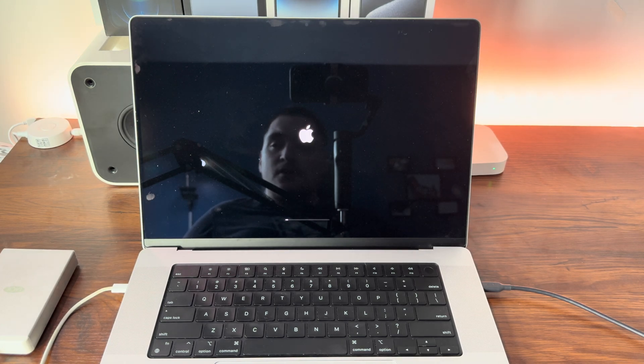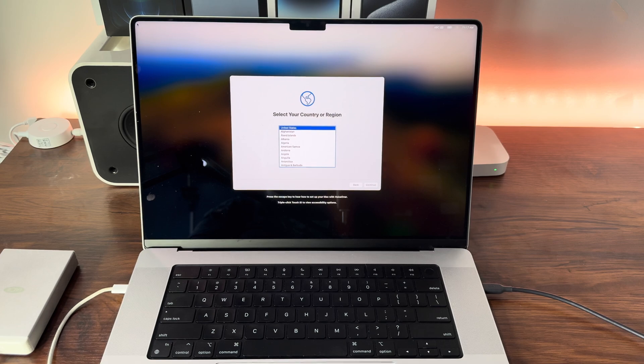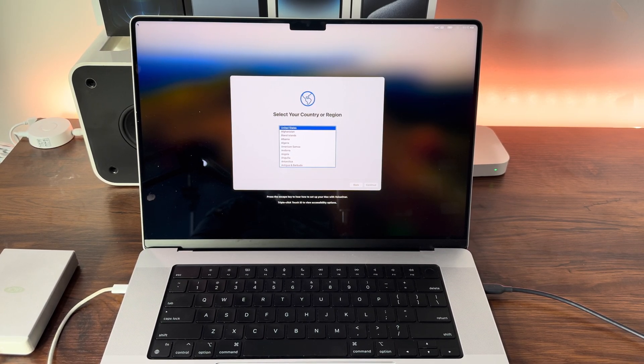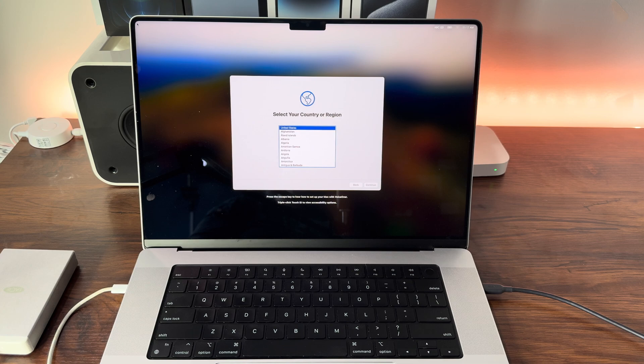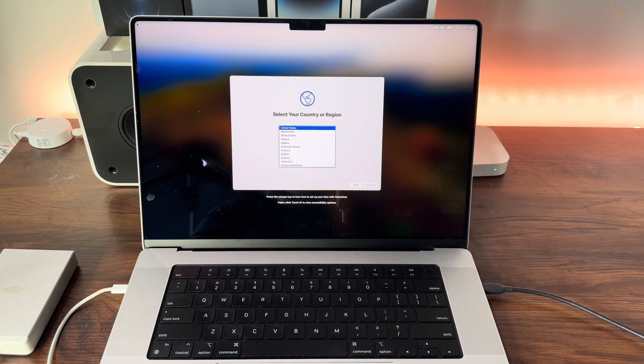As you can see, we're now at the Sonoma setup screen. That's how you factory reset and reinstall macOS on your M1, M2, or M3 MacBook.